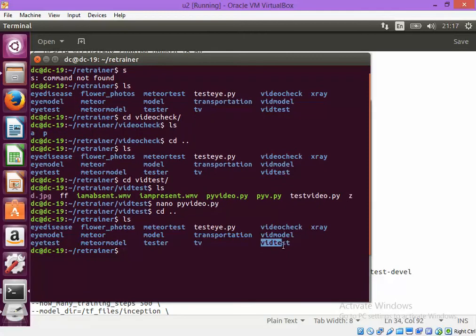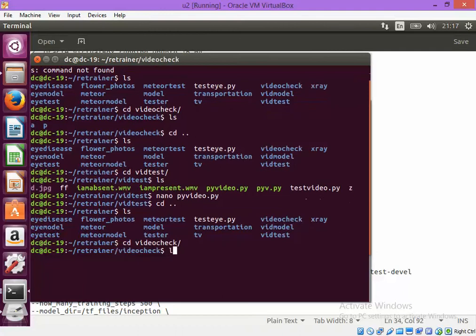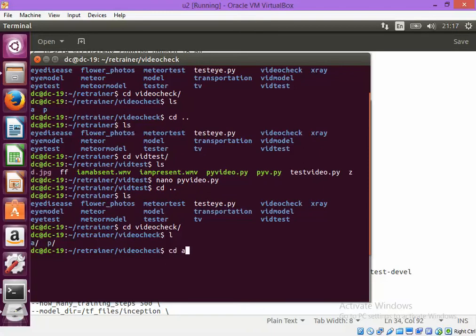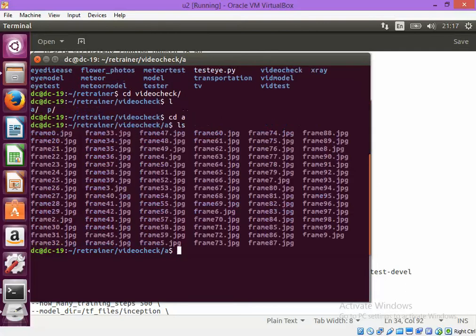And in the videocheck I have got two directories. One is called A and another is going to P. So A is the absent and P is for the present. So in the A directory I have got some frames which does not contain my image.